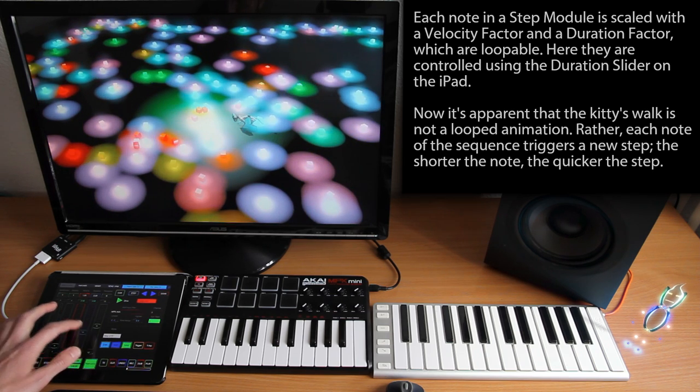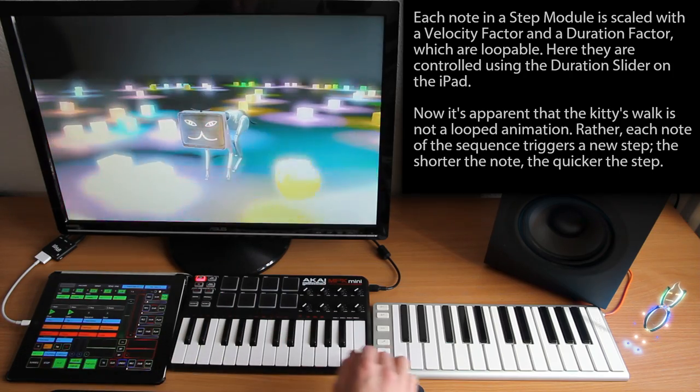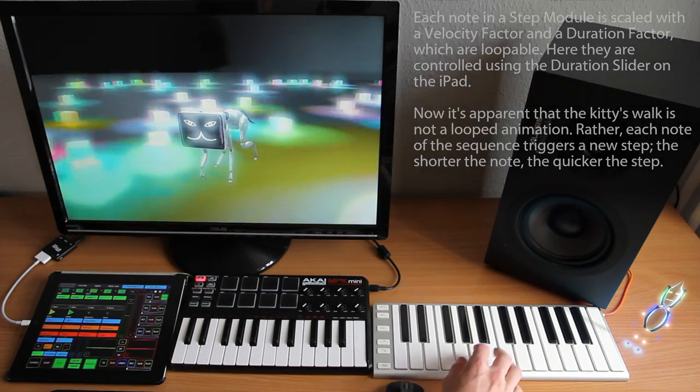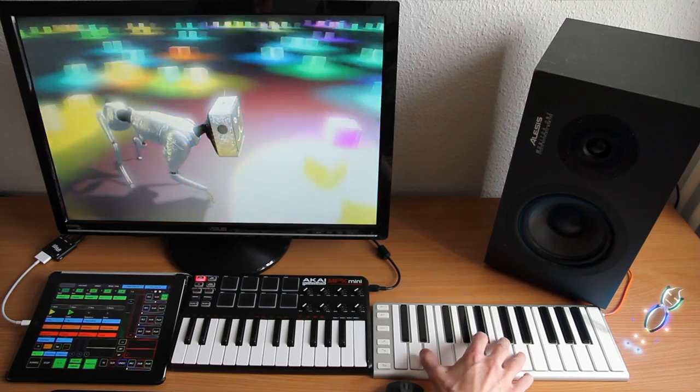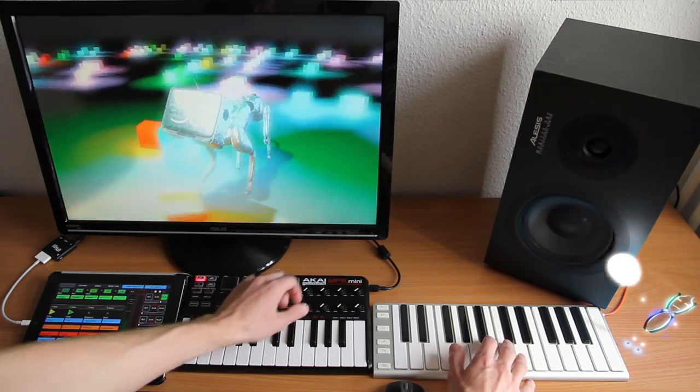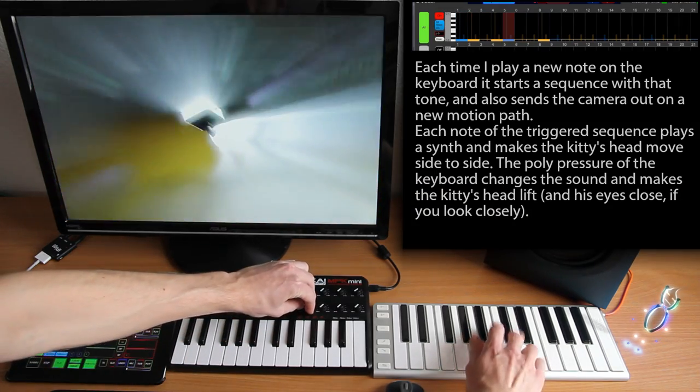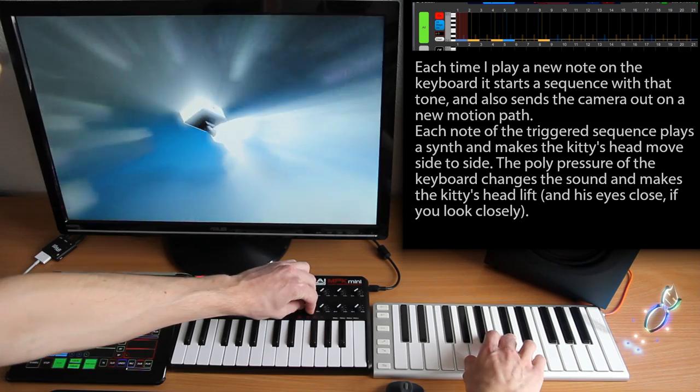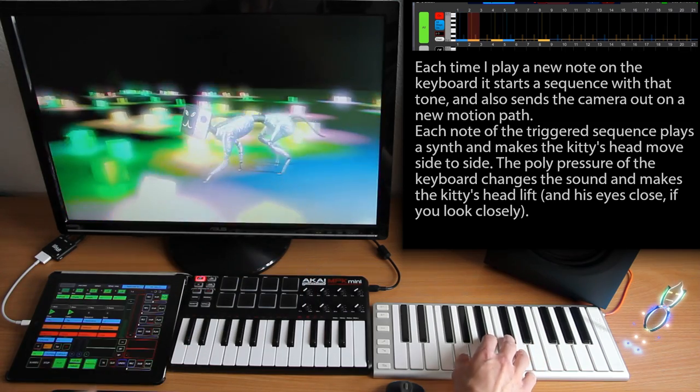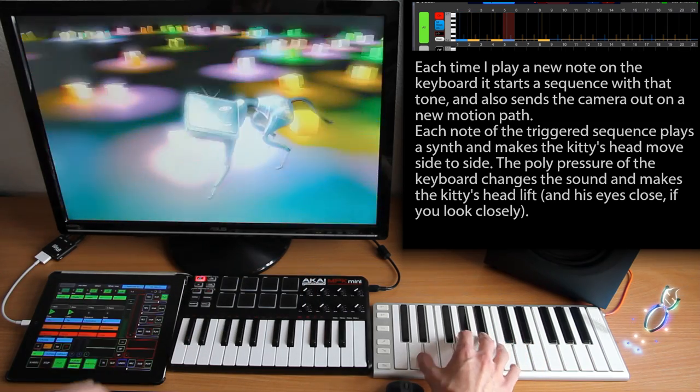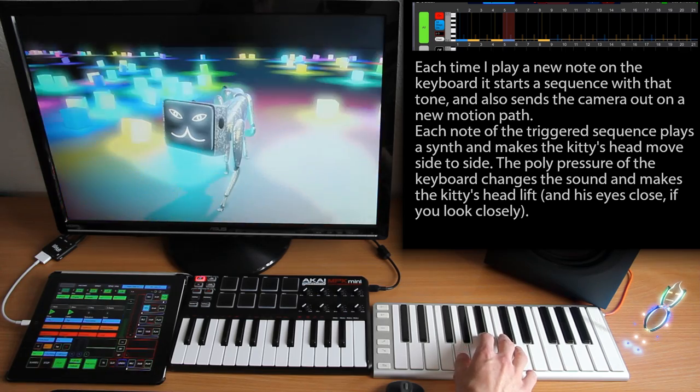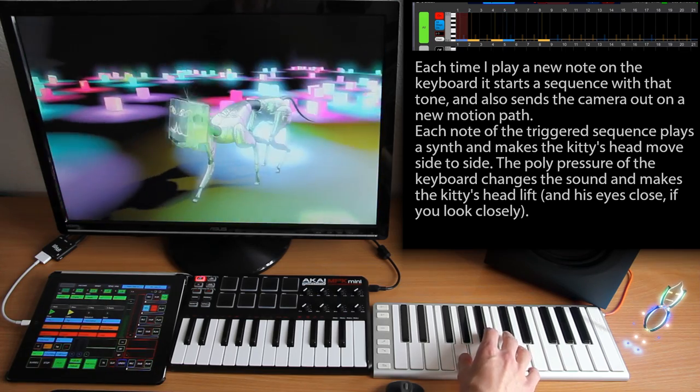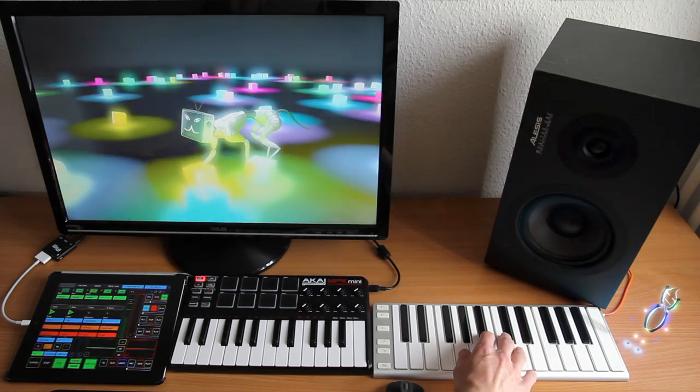This becomes even more apparent when I change to a camera controlled by Teleport, and start to play a triggered sequence using the notes from my second keyboard. Together with the magic knob I'm turning here, I could go on for quite some time, but I'll just record another MIDI loop, so that the triggered sequence will keep playing by itself.